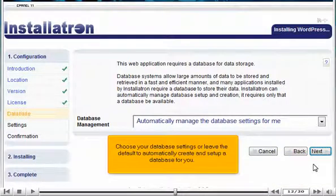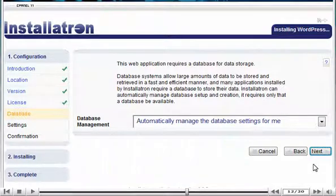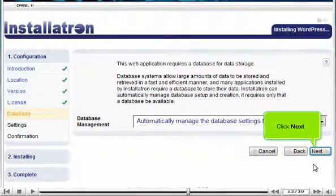Choose your database settings or leave the default to automatically create and set up a database for you. Click Next.